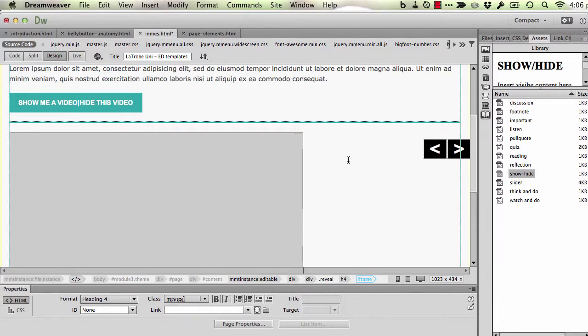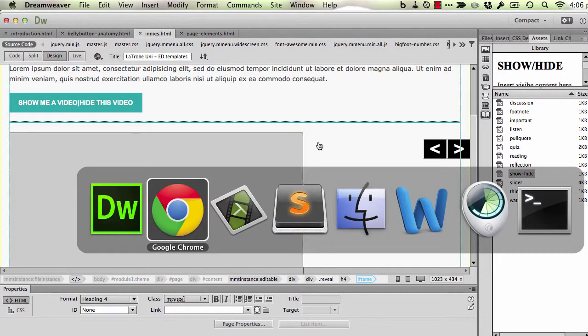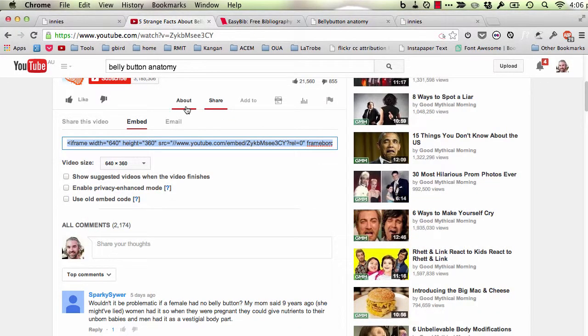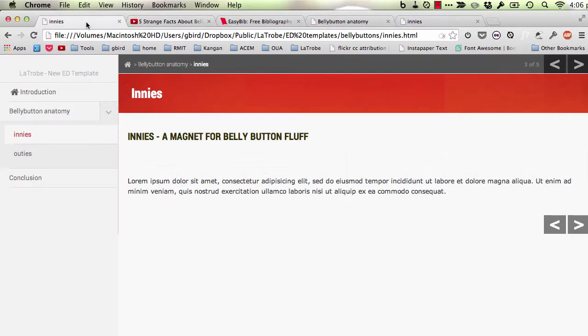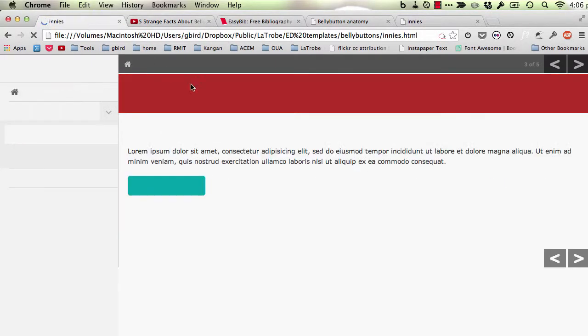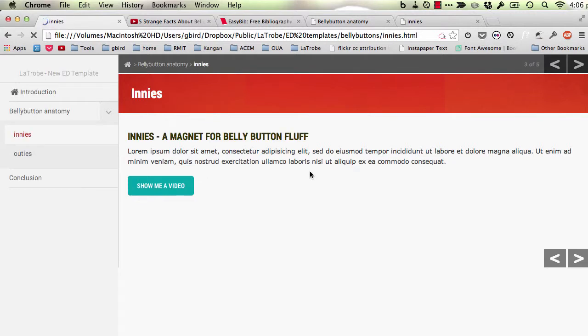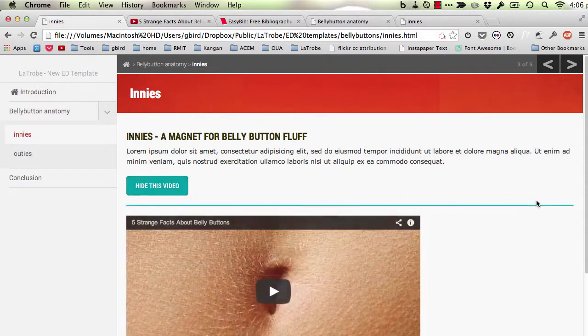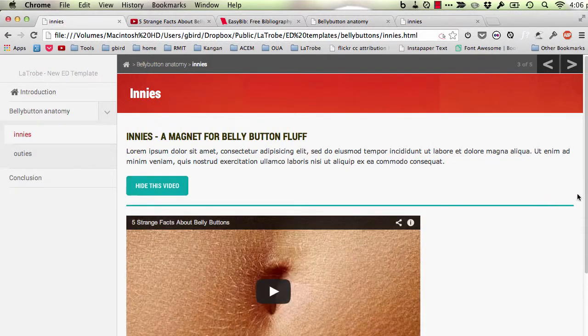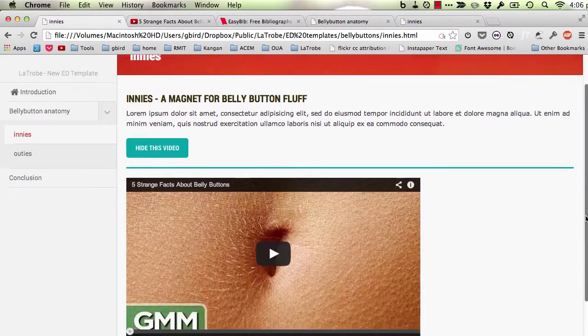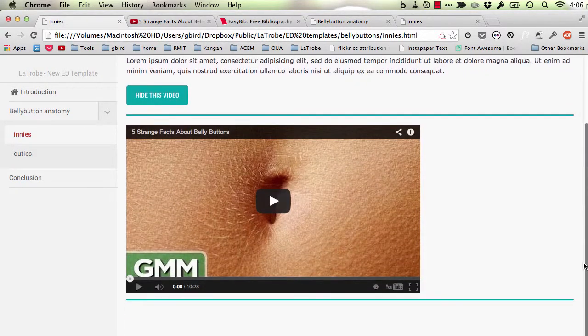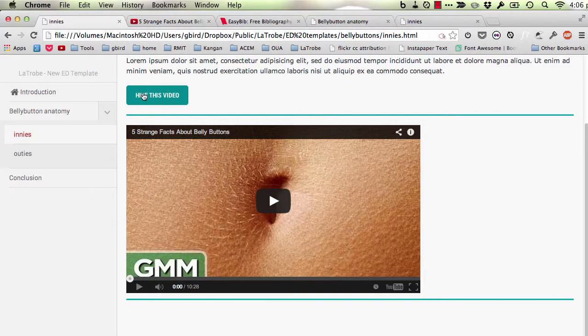So let's now save and preview that in the browser and see what changes that has enabled. Okay. So here's the page. Now the button reads show me a video. I click that. The video displays and the text now reads hide this video.